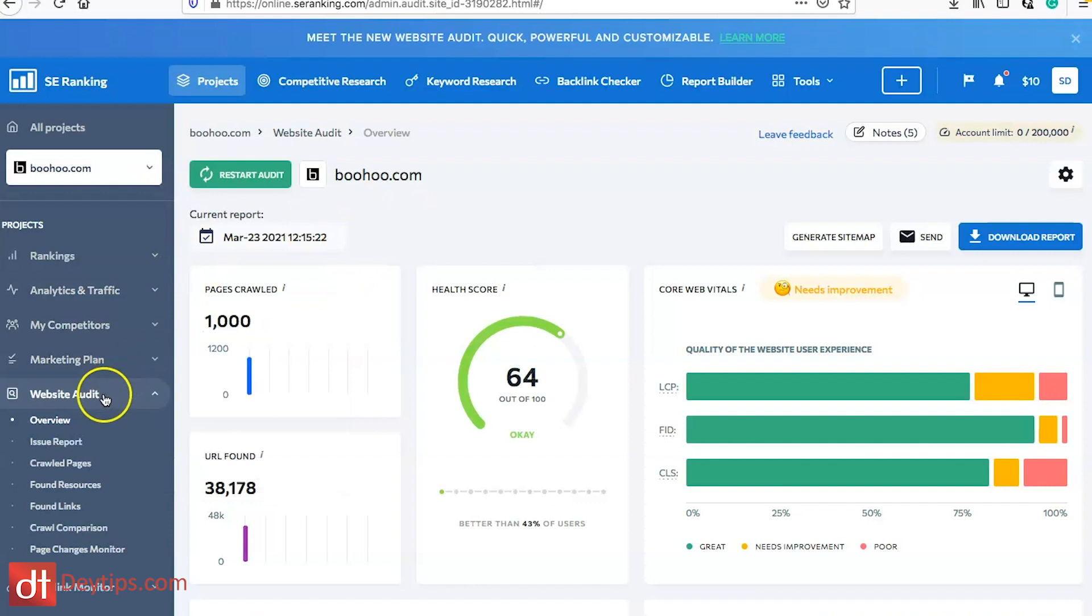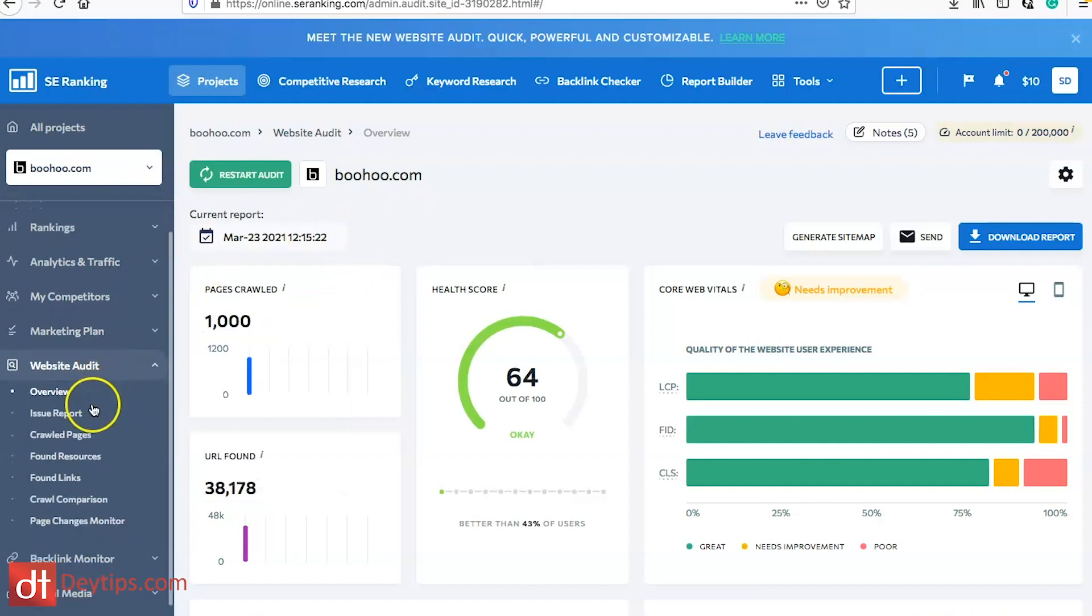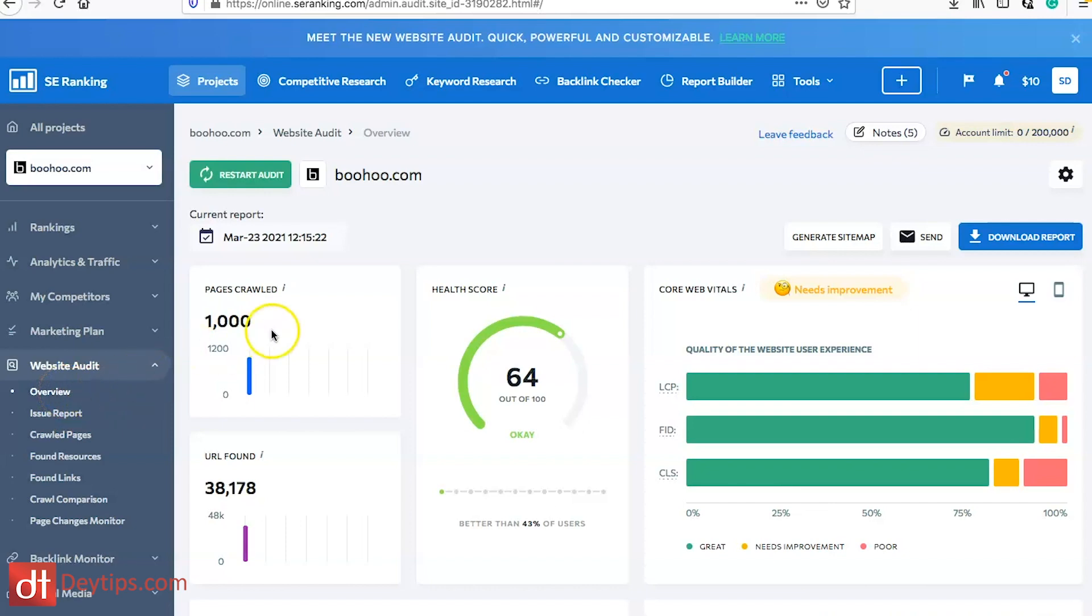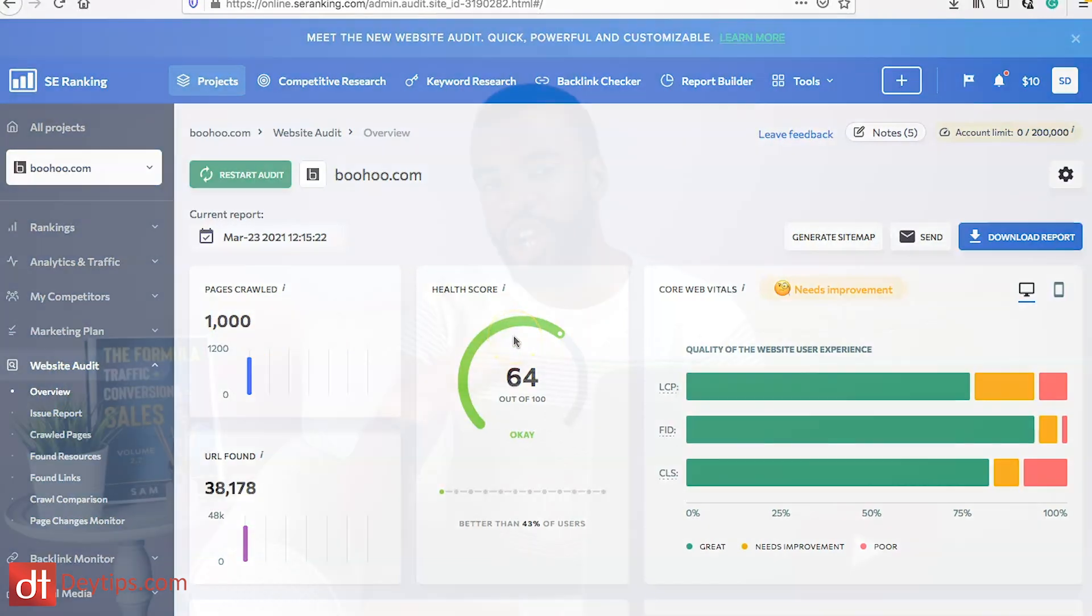When you go down to website audit it will automatically take you into the overview section of the platform. This gives you an overview of your website's health as it pertains to search engine optimization.